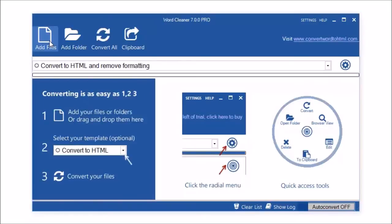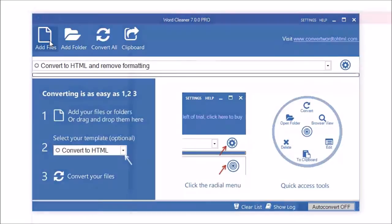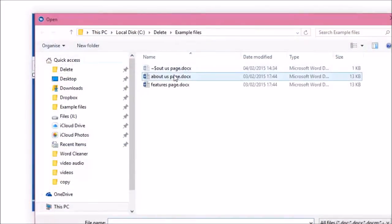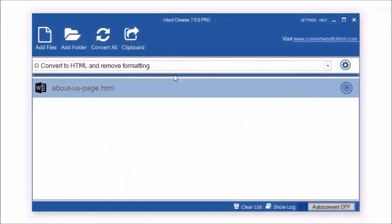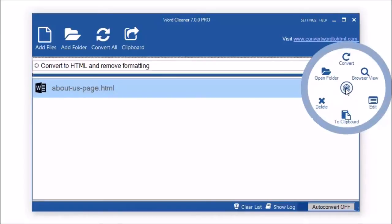Welcome to WordCleaner. WordCleaner is the easy way to convert your documents to clean, valid HTML with just one click.